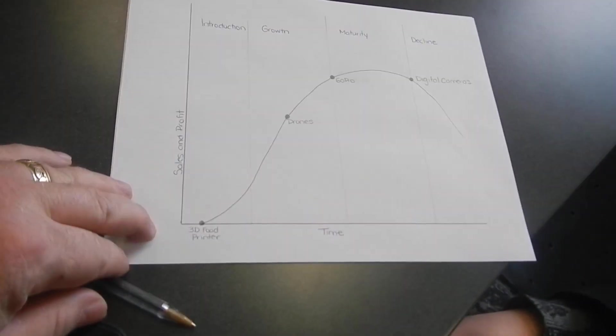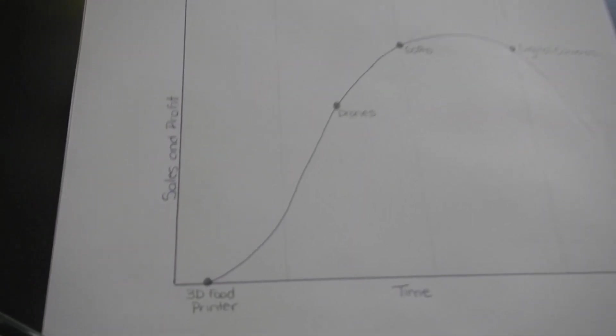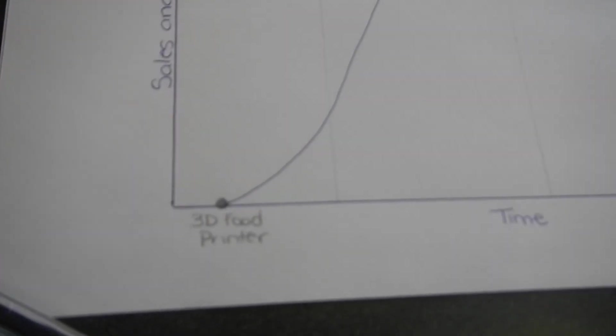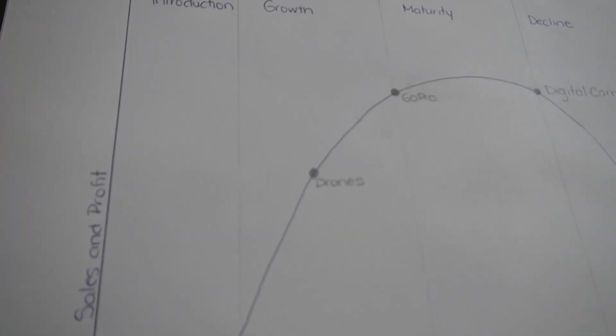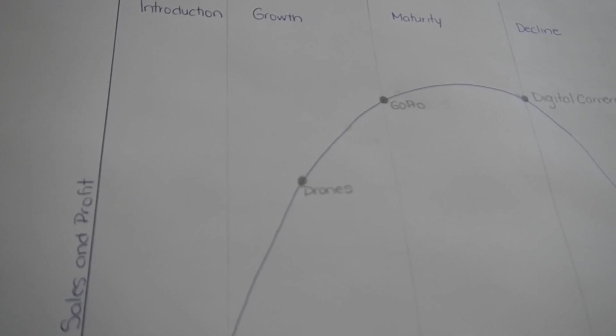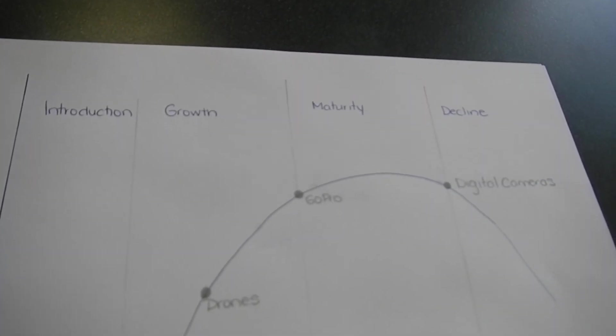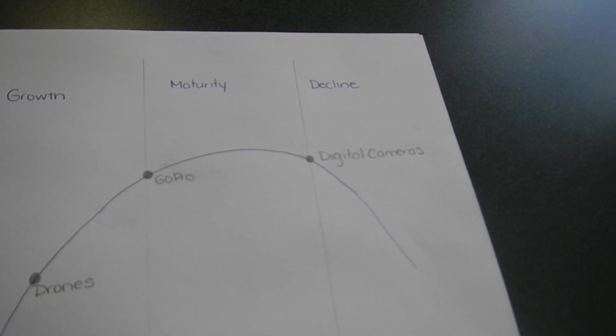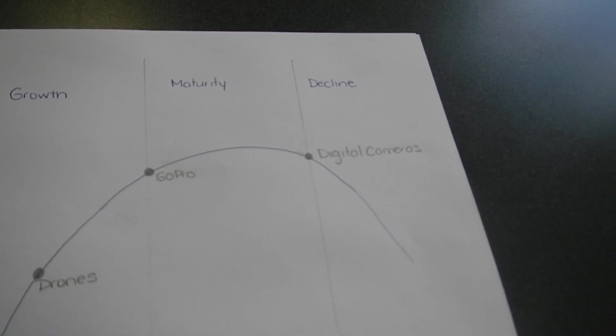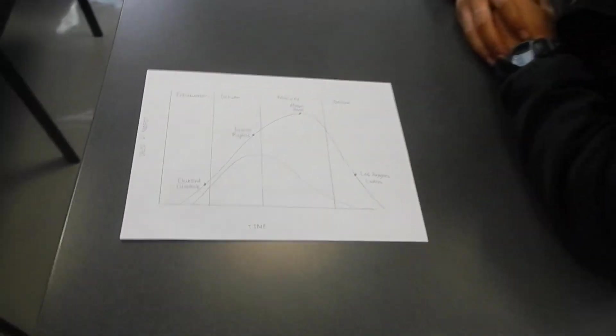Now this group here is getting with some interesting technologies that they've got at the introduction stage here. They've got the 3D printers, drones at the growth stage, GoPro cameras closing in on maturity stage. And digital cameras in the decline stage because everybody's got a digital camera in their phone.